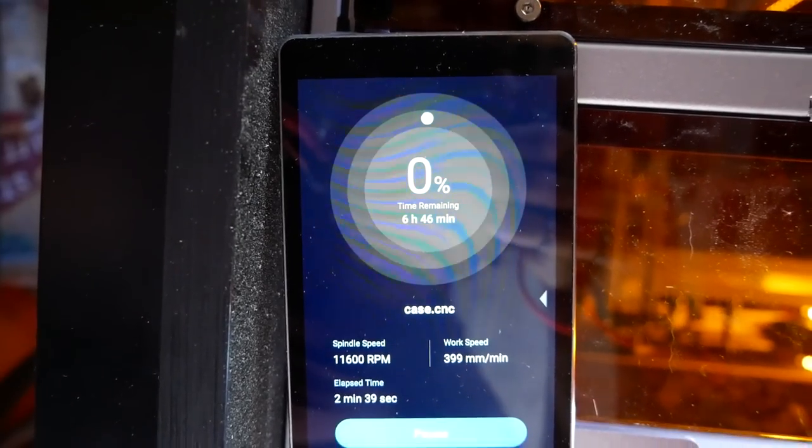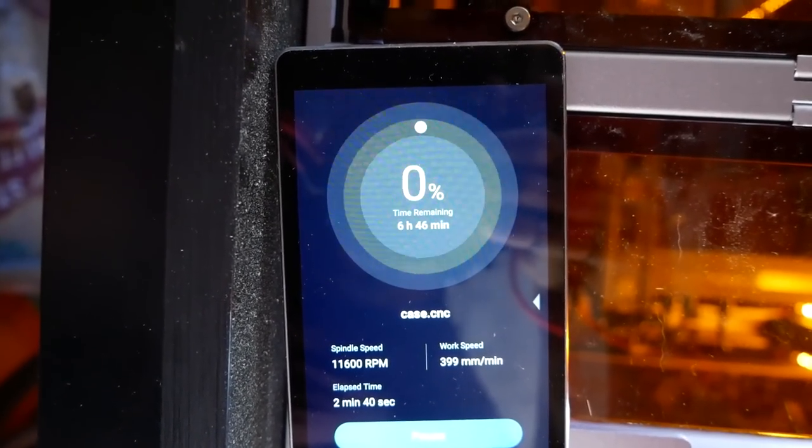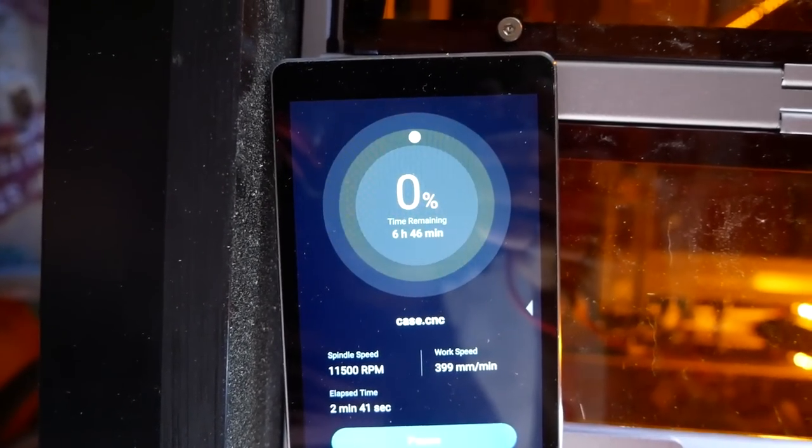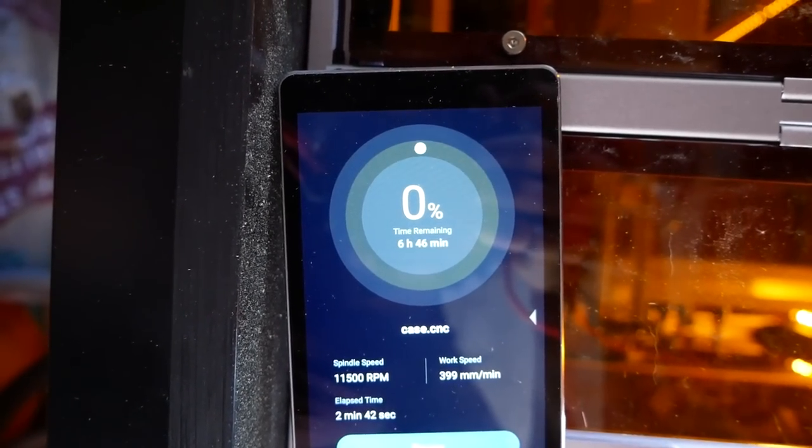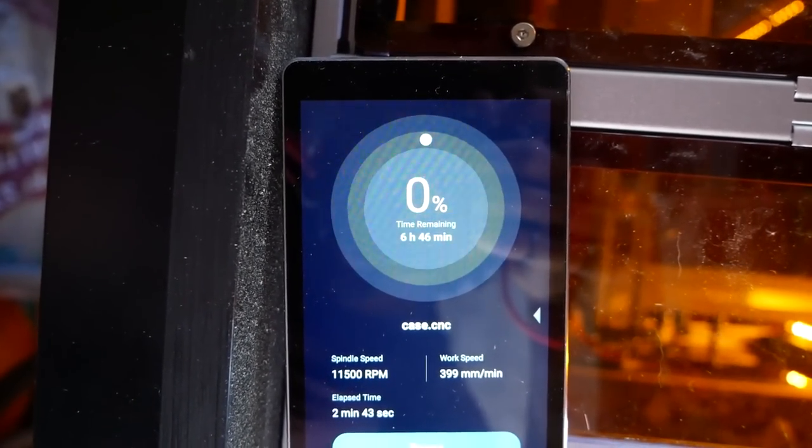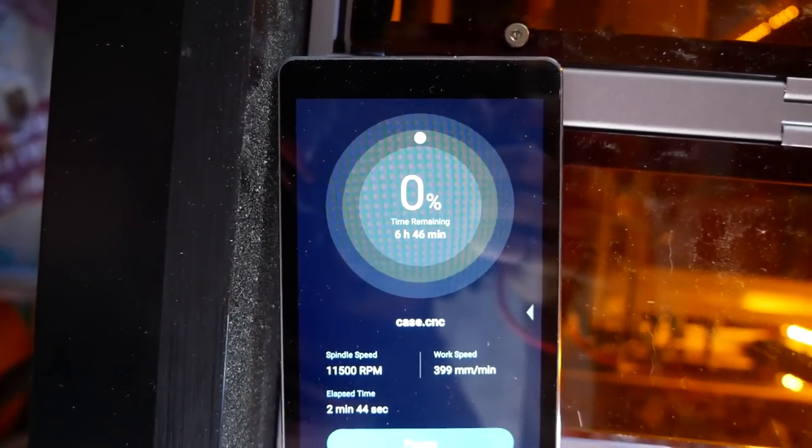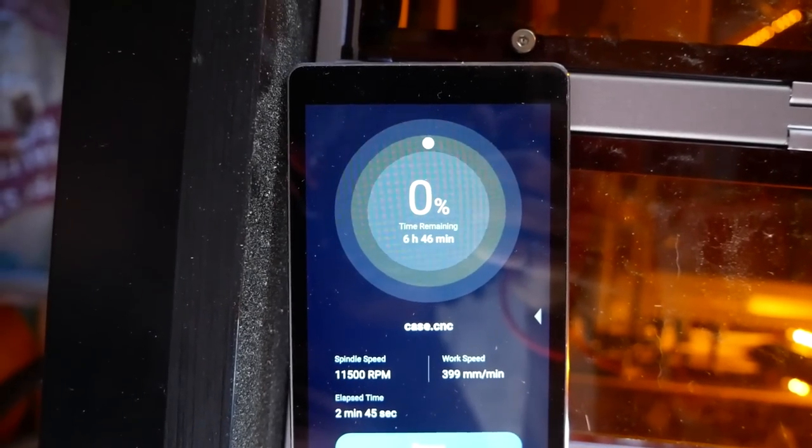So we have a bit of a long cut ahead of us, 6 hours and 46 minutes, but I think that might still be less time than if we were to 3D print this case.